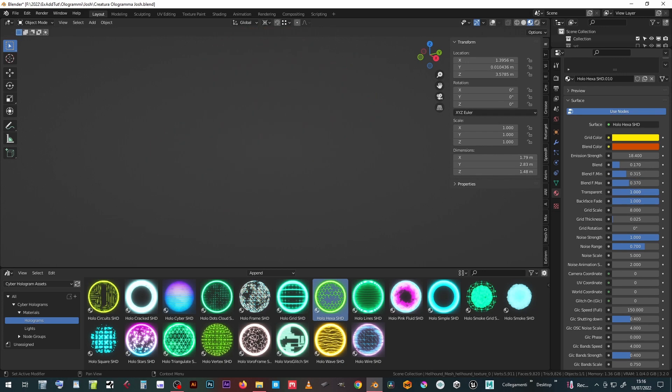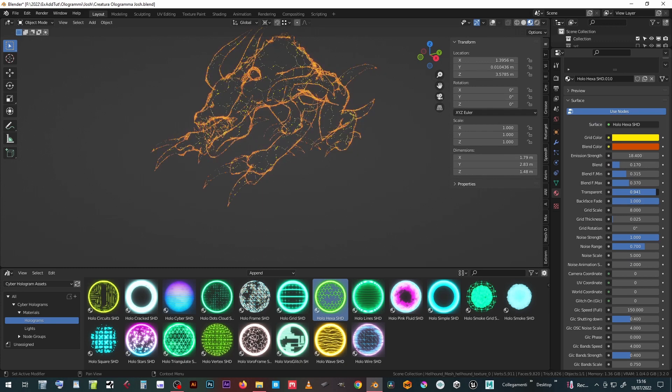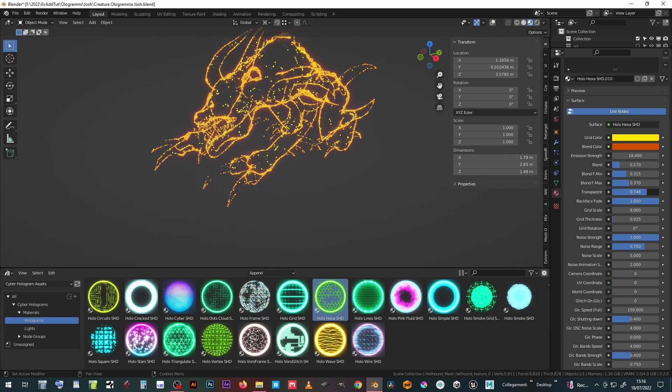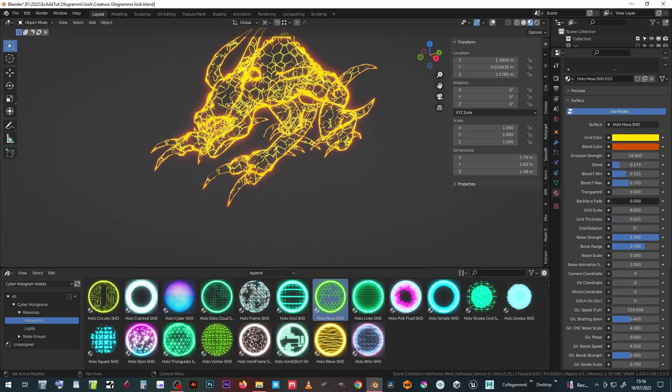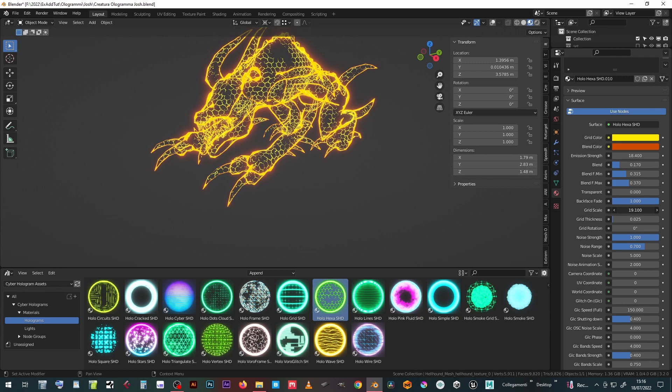You can set the Transparency of the Material, the Visibility of the Back Faces, the Scale of the Grid, its Thickness and its Rotation.